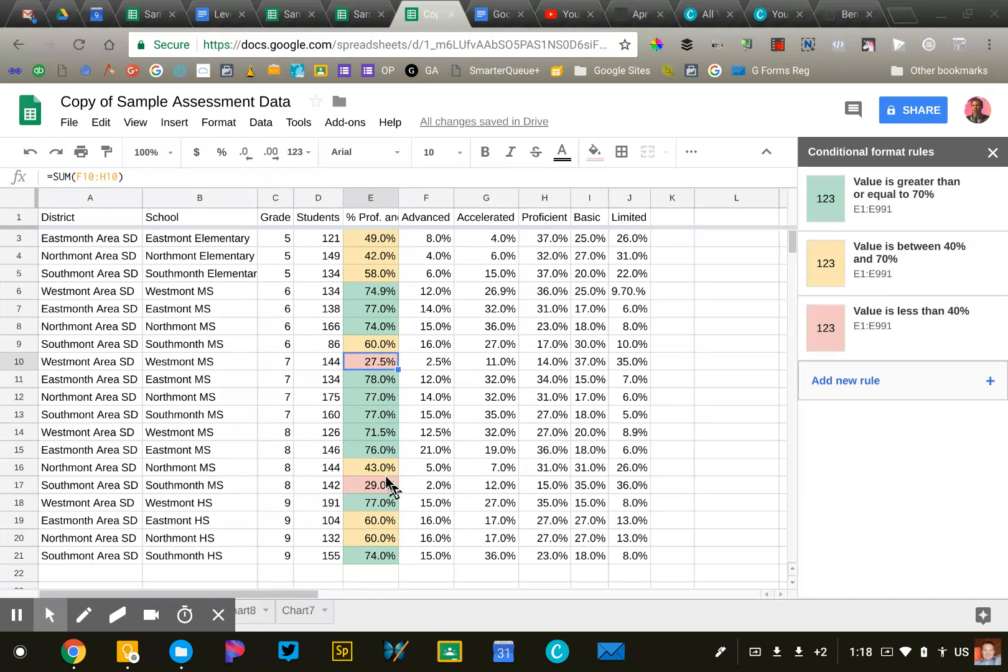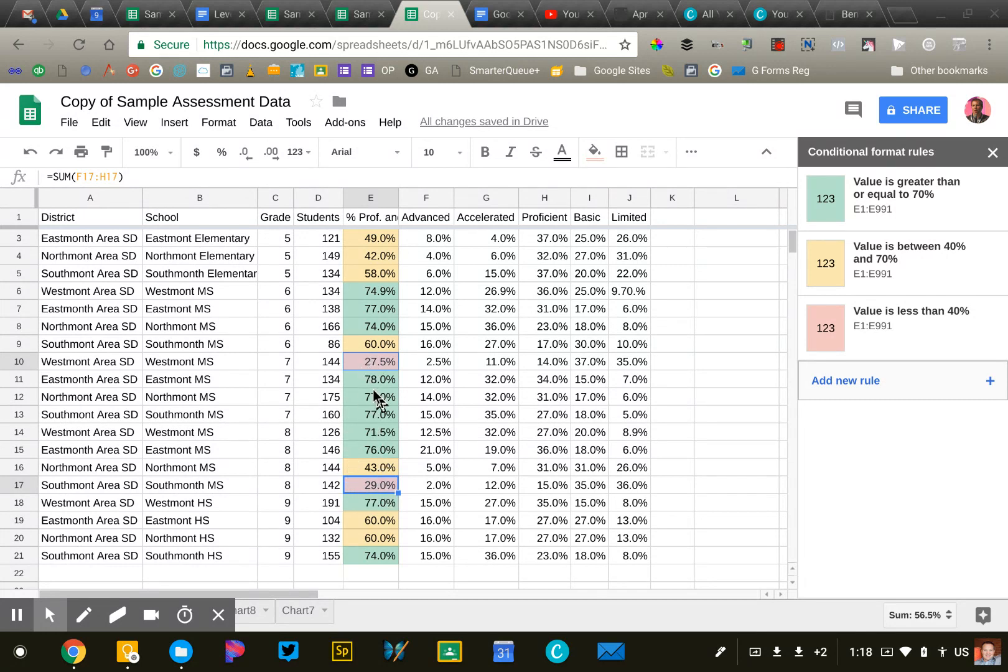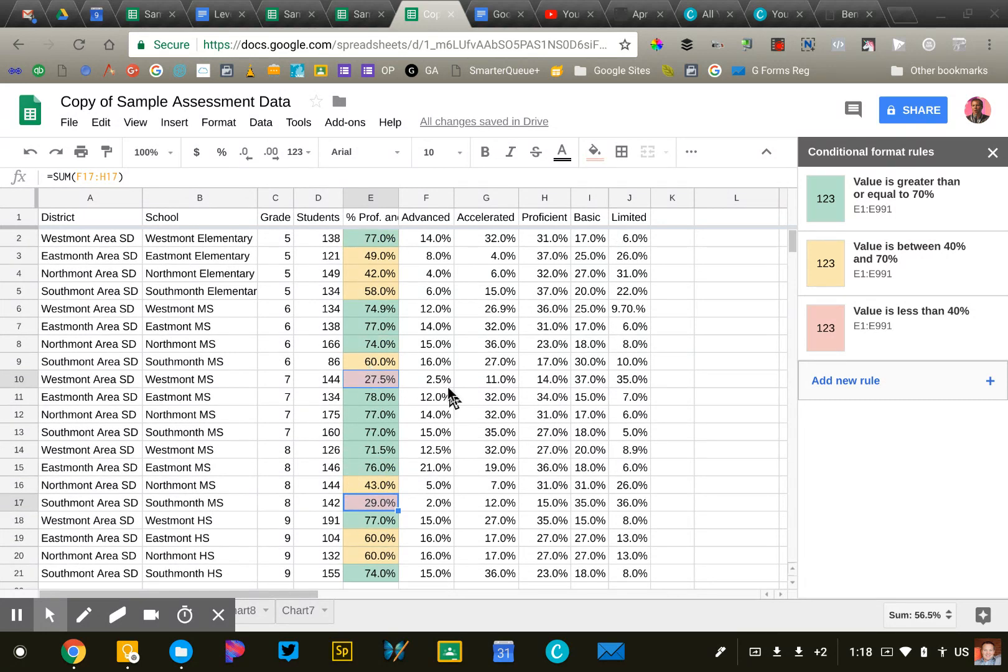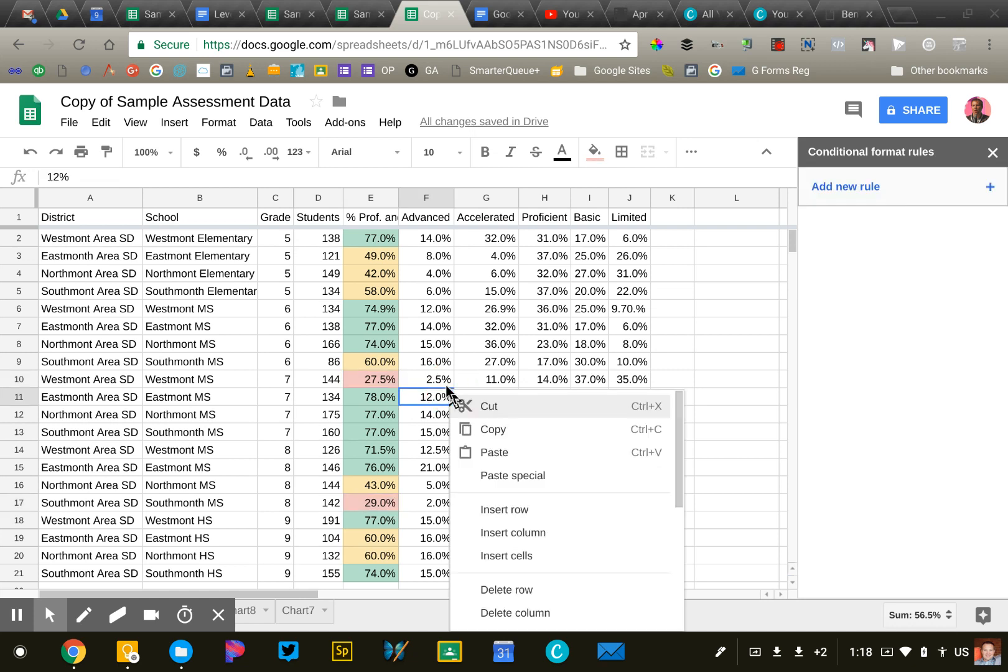I've got two schools that have an average that is at risk that I need to insert some interventions there.